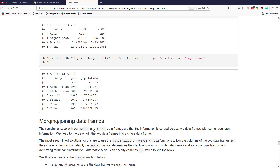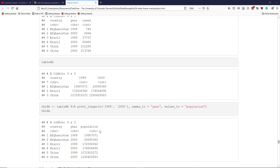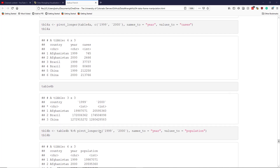Let's talk about how to merge or join two data frames together. The specific context we have in mind is a situation where you have unique observations split across multiple data frames, and you would like to merge or join all the information into a single data frame.